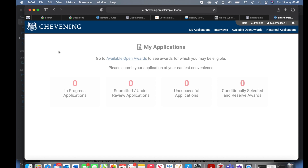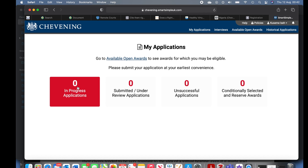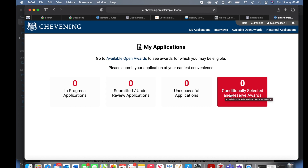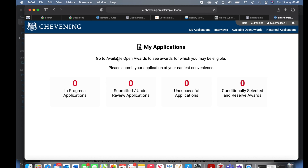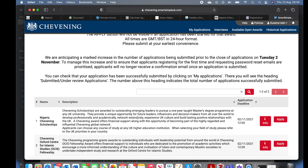This is the Chevening Application Portal. My application, interview, available open awards, historical applications — basically everything is here. Because we haven't started the application, everything shows zero. When you've submitted it will show submitted; when your application is unsuccessful it will also show; when you've been conditionally selected it will come up there as well. Now let's go to Available Open Awards.